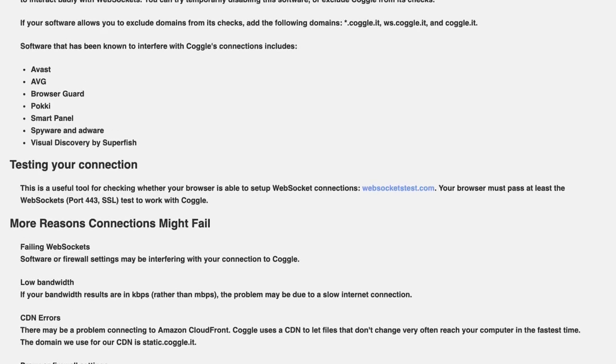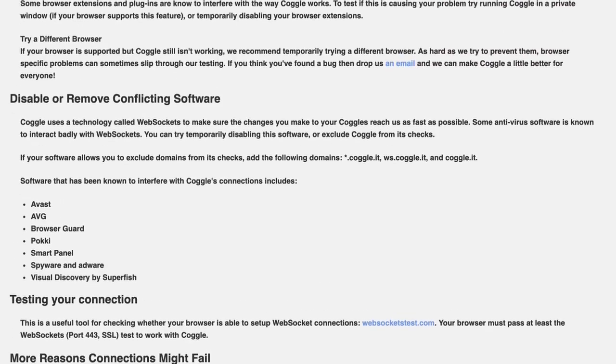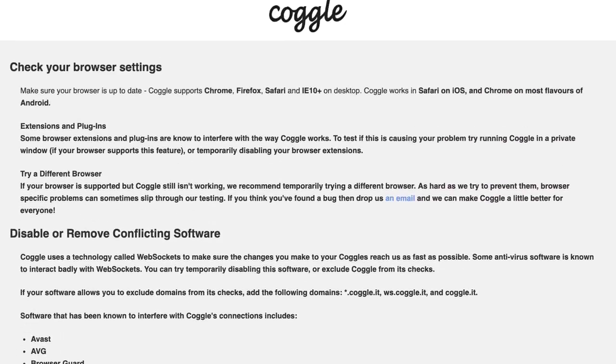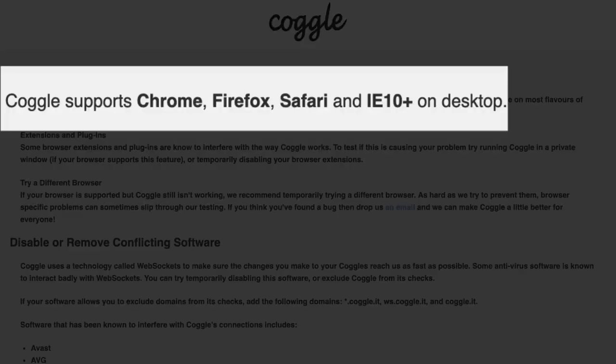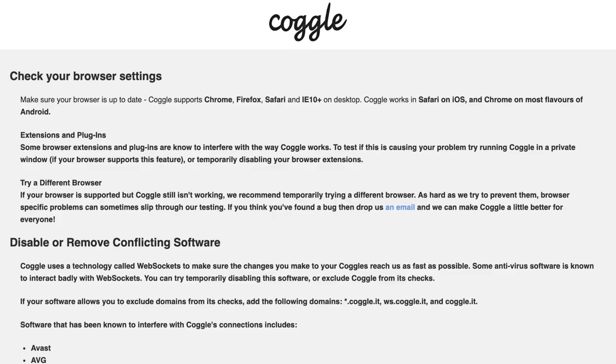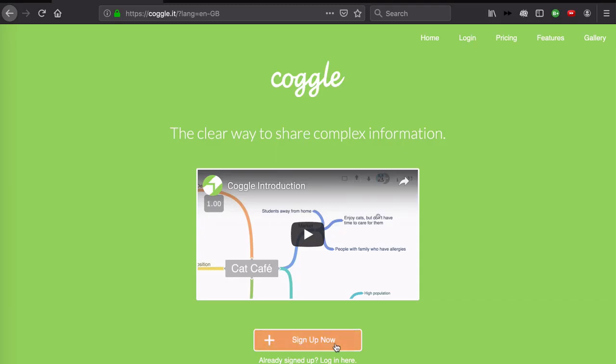When it comes to browsers, Coggle works with Chrome, Firefox, Safari, and the latest version of Internet Explorer, so they cater to all the major browsers.